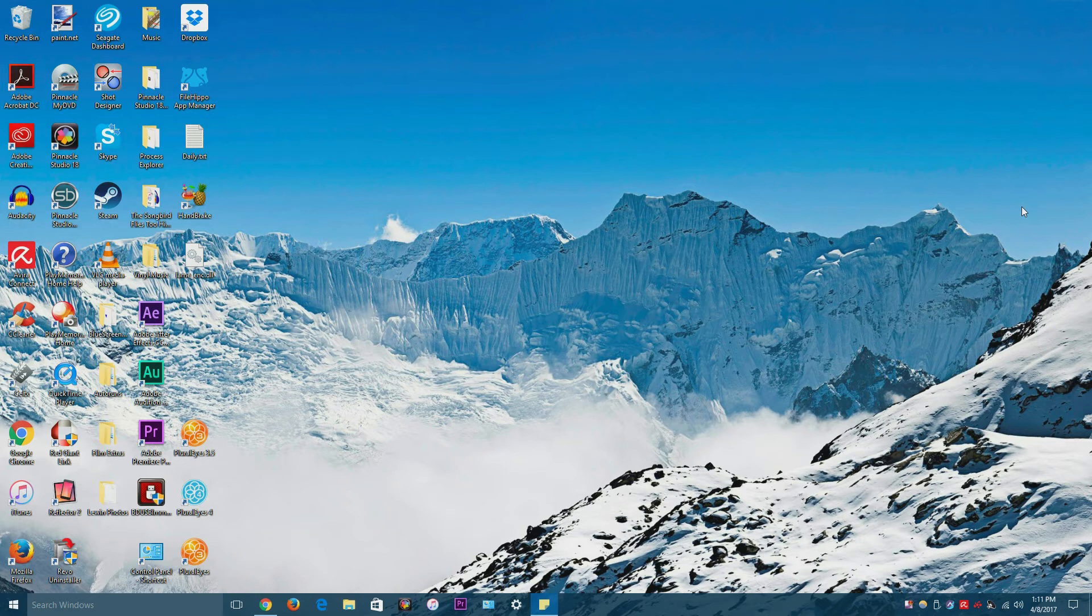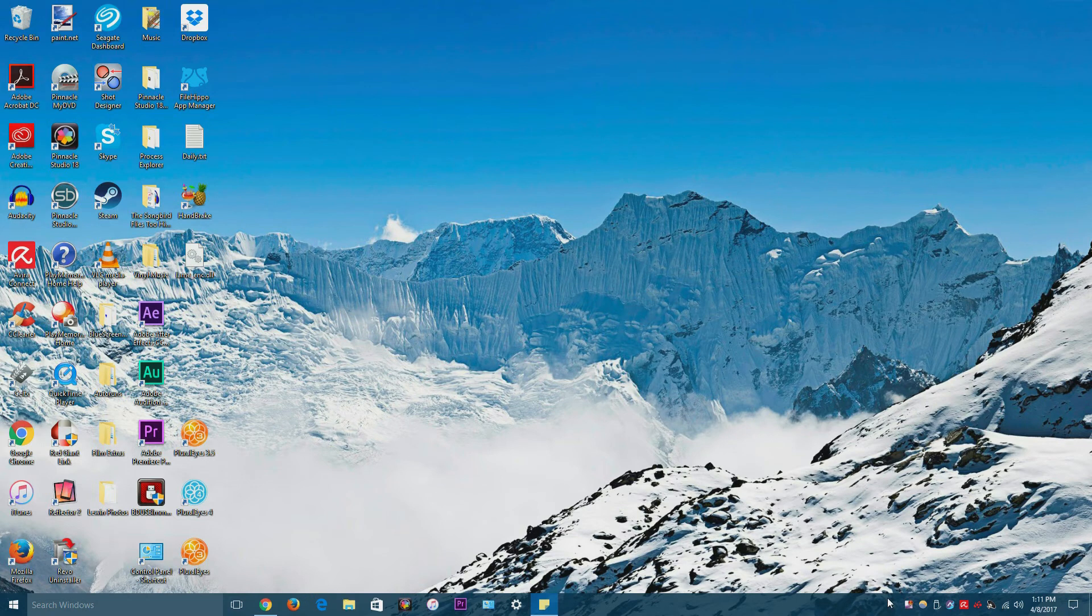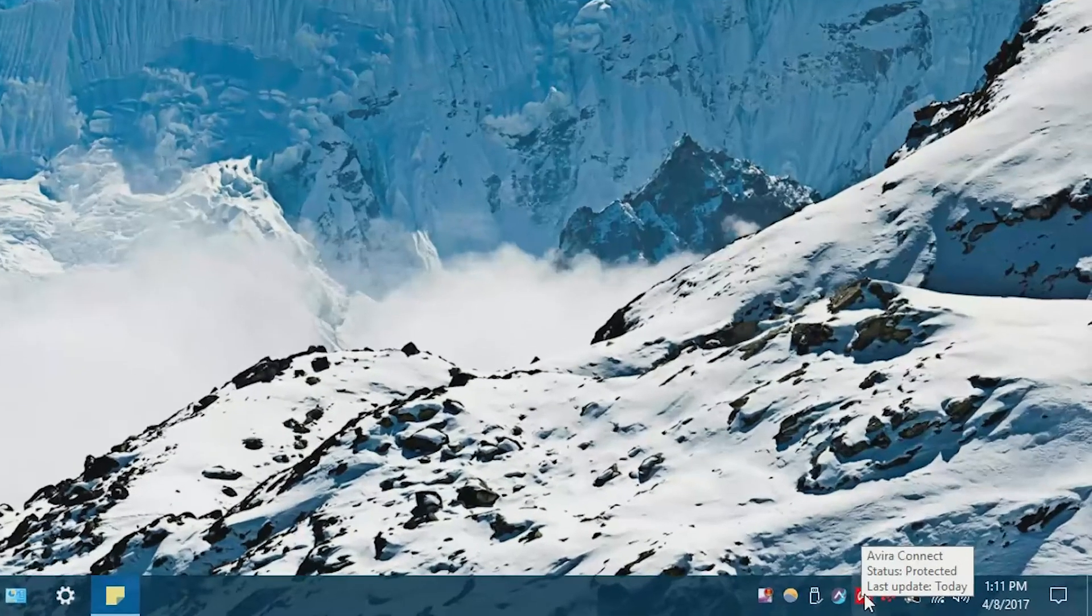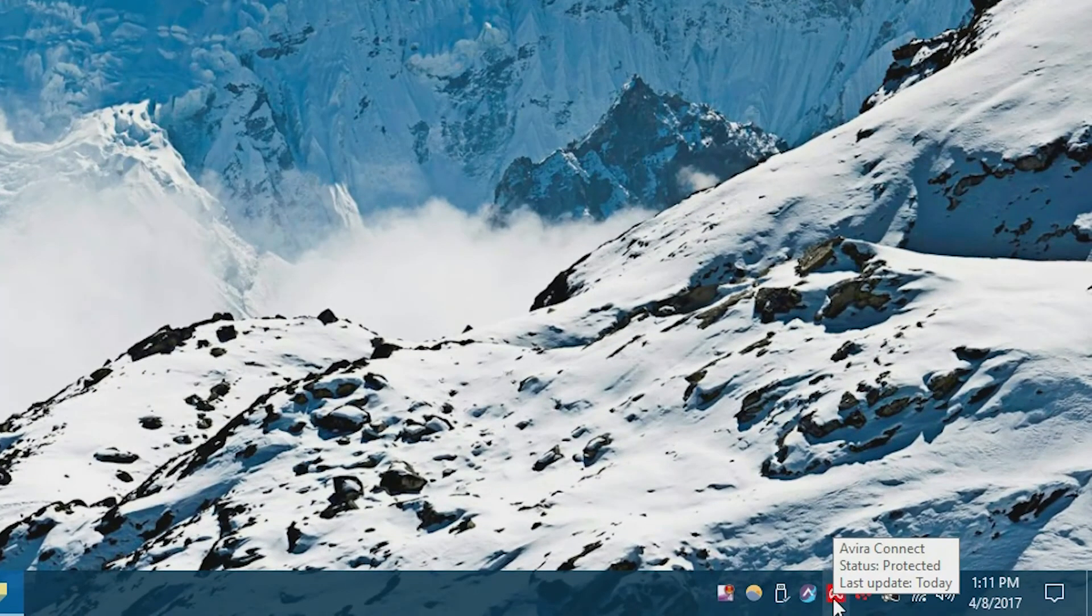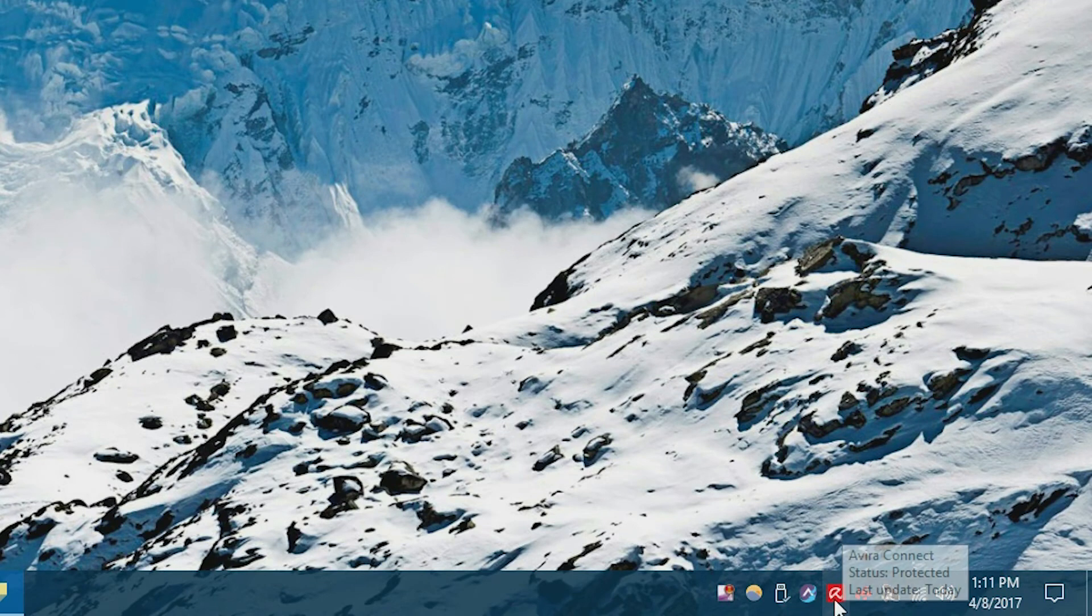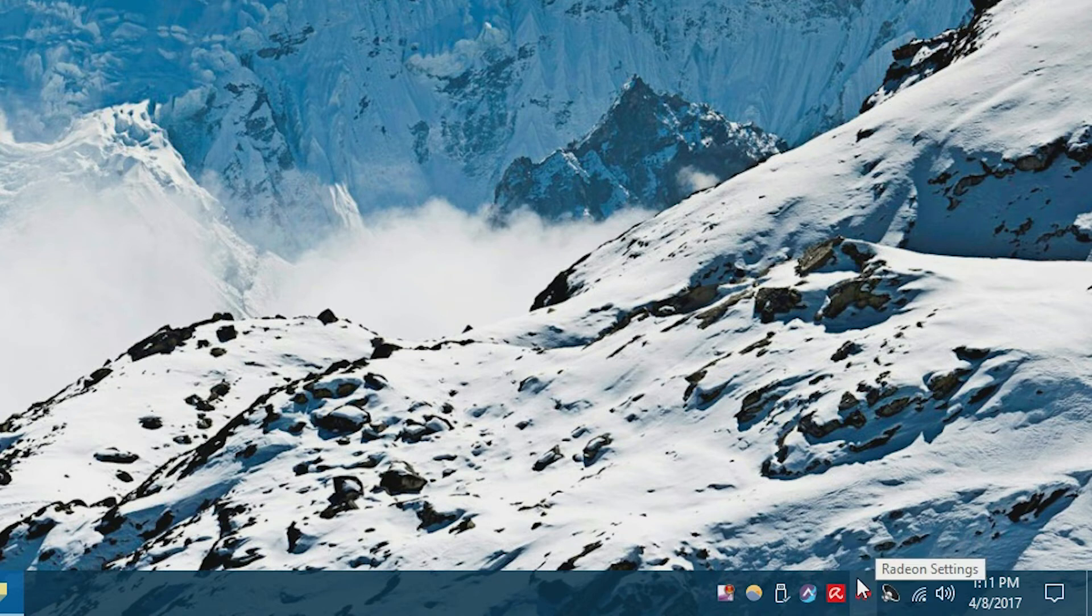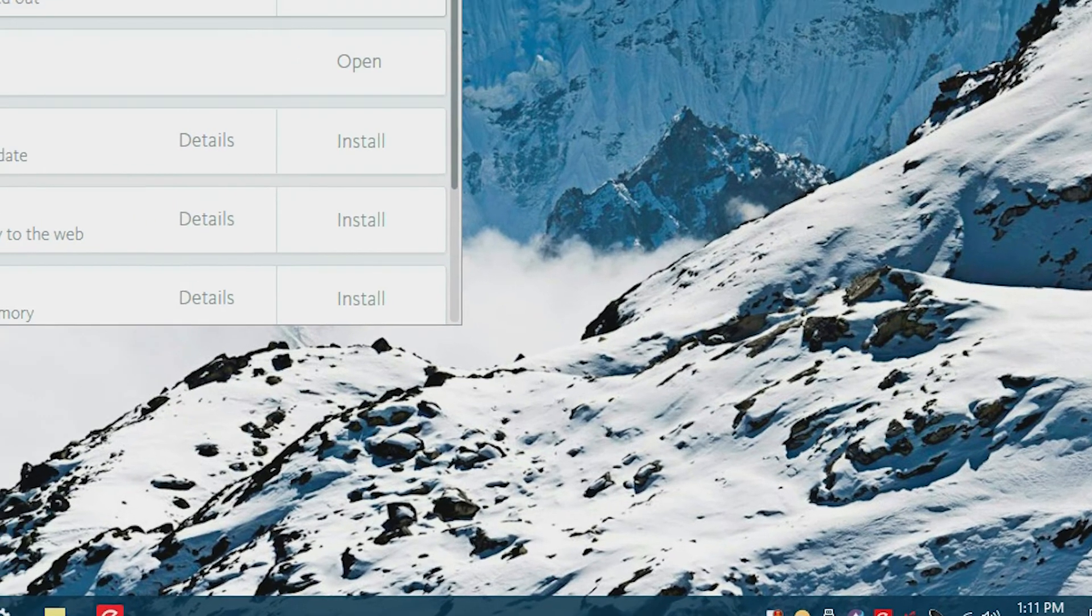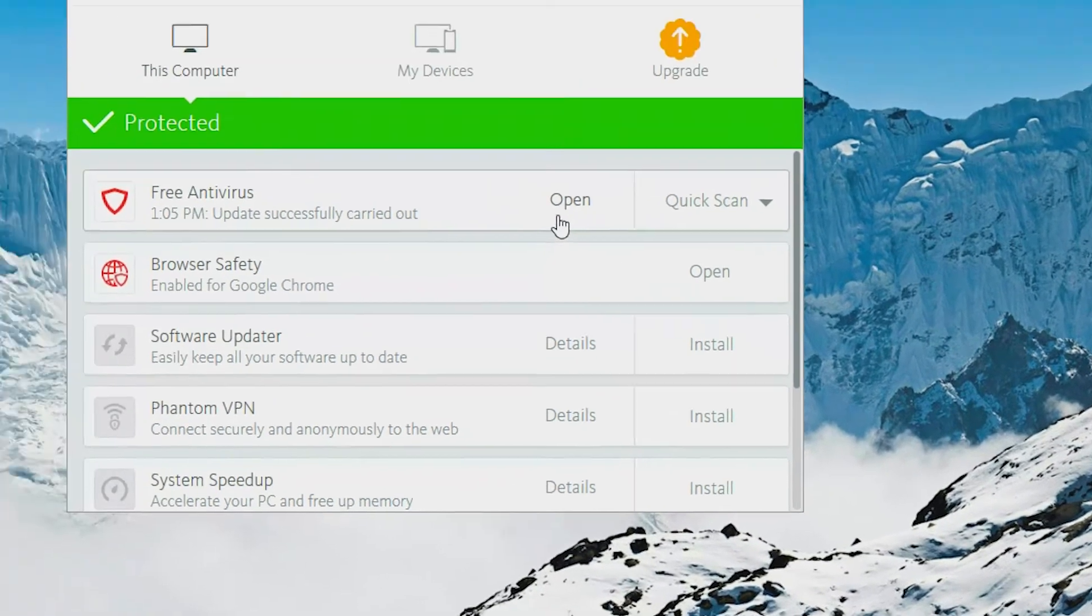Anyway, I wanted to make a quick tutorial on how to fix more of a glitch than a problem with Avira. I've noticed this on both my laptop and my desktop, but when you hover over the Avira icon right here, sometimes it shows that the status says action required and there are a few things that may help.